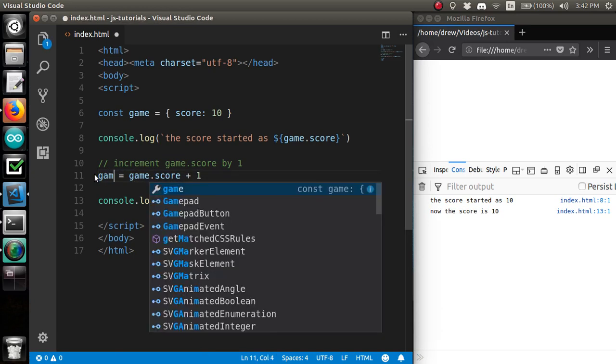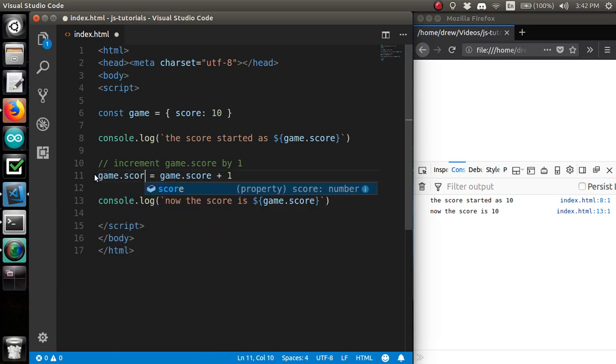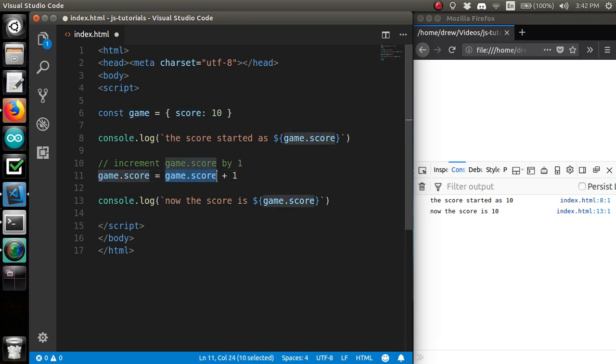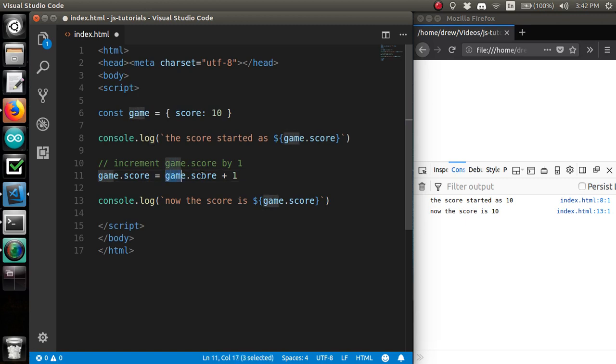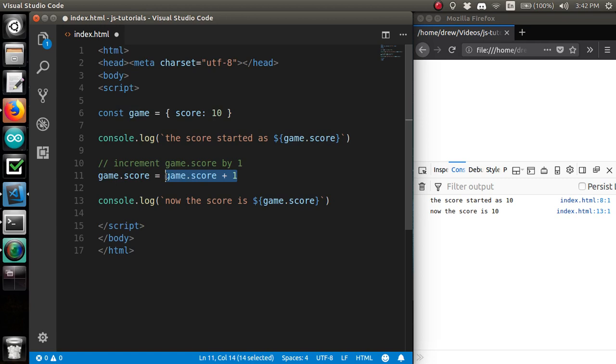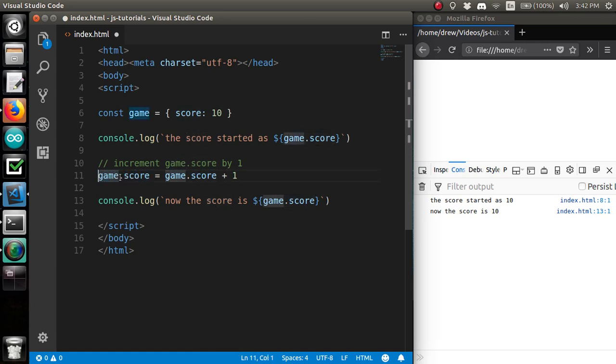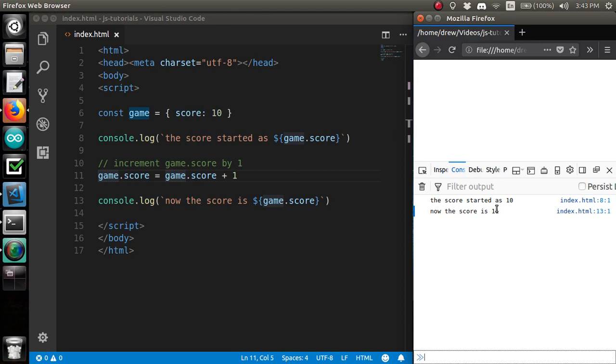So, we overwrite the value of game.score with the sum of itself plus 1. This just calculates a sum based off of the left and right inputs. And then we store that result in game.score. And that will do what we want.